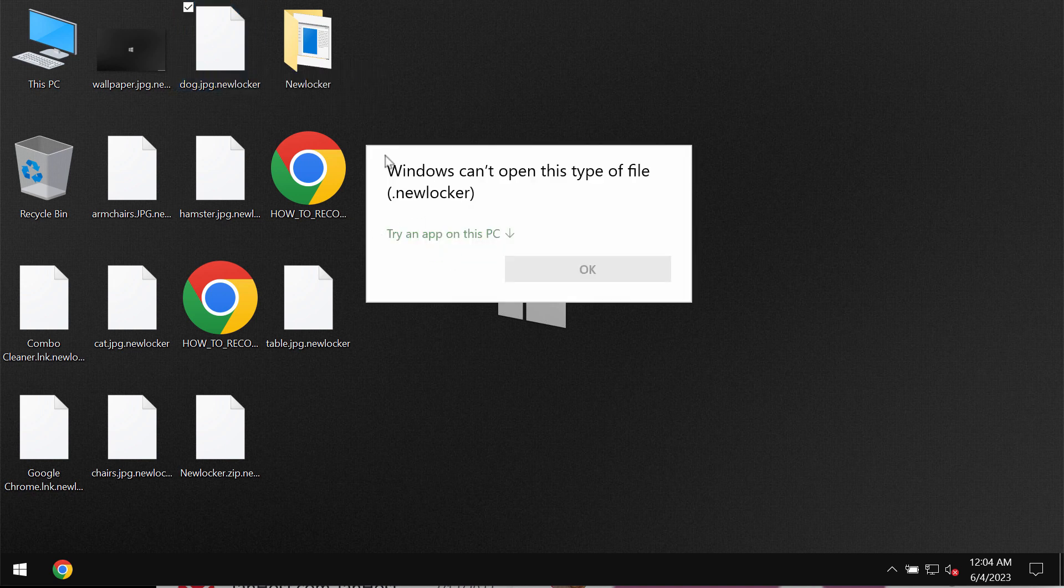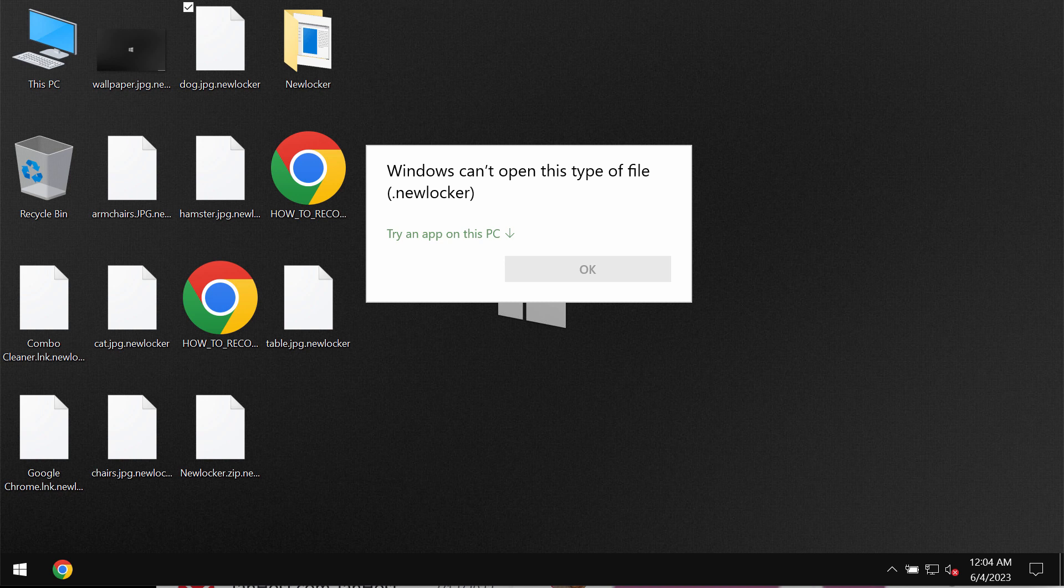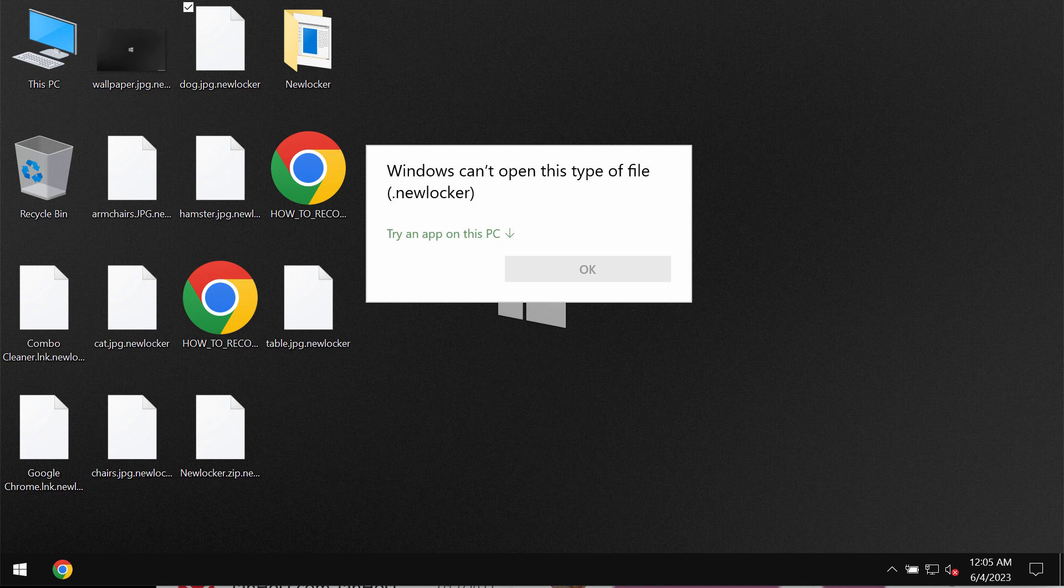So whenever you try to open the specific file, you get this message saying that Windows can't open this type of file with this Newlocker additionally appended extension. The same applies to all other files, and removing the extension manually still does not fix the issue. The files are still damaged and encrypted.